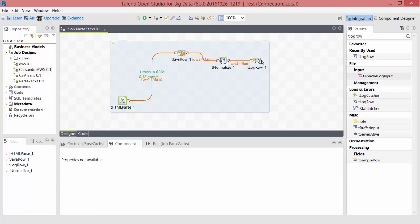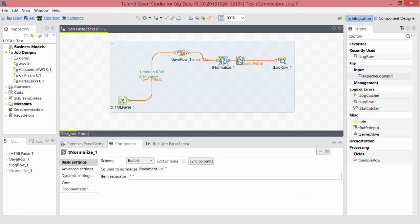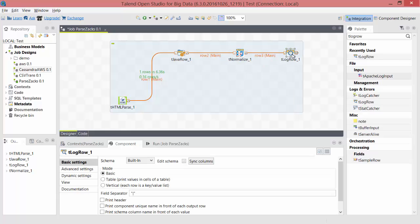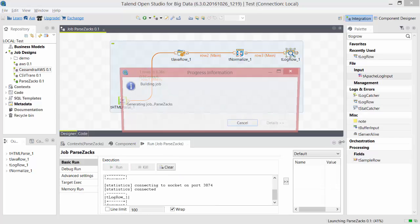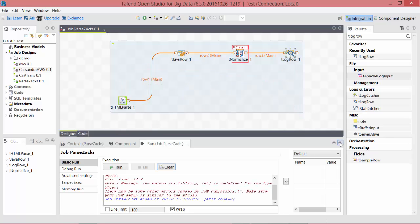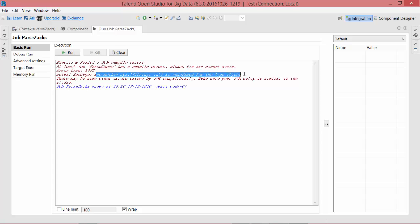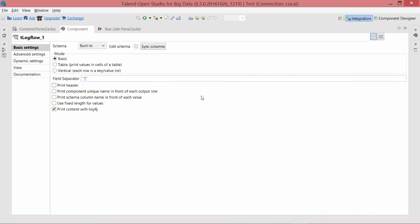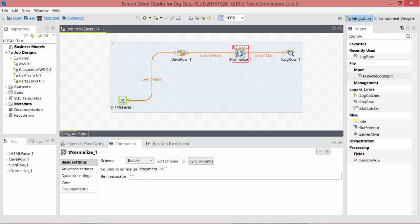That almost completes our setup. Let's see. Run it. We received an error. It says the method split is undefined for the object—for the type object. I think this is not a big deal. Let's fix it.